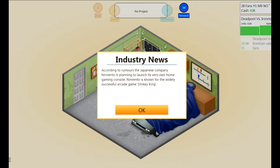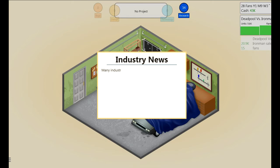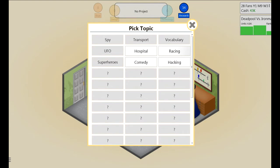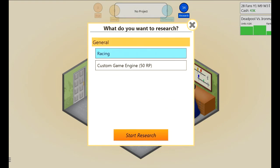I think that's a 5.5. You can't use names - all Nintendo - but there's a successful arcade game called Dinky King. I want you to listen to what was just said: Dinky King. I need to research a new topic - racing.